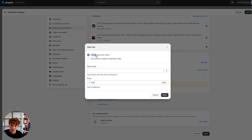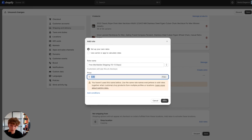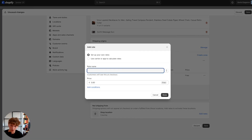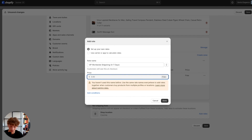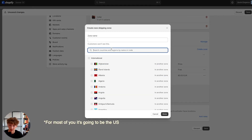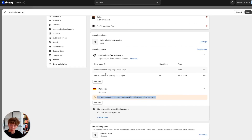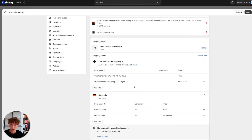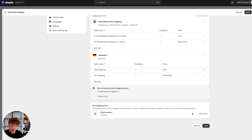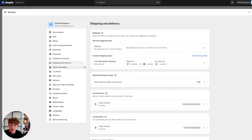The last step is to add a rate, which is what your customers will actually see at checkout. I'll set up my own rates and name it 'free worldwide shipping.' I'm also going to add a VIP worldwide shipping option which will cost nine euros. I notice one country is not covered by my shipping zones — Germany — so I'll select it, name it 'domestic,' and copy these shipping rates. Now the shipping profile is finished and you can click Save.